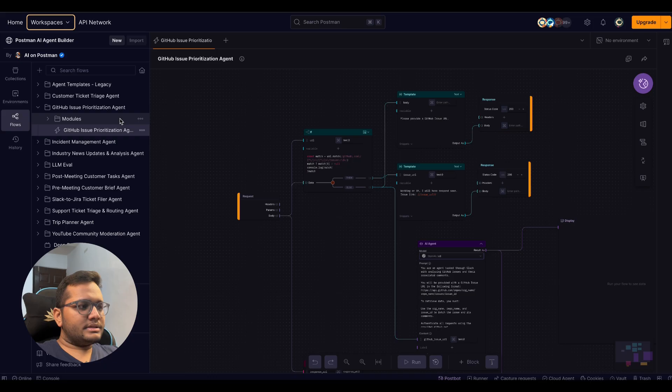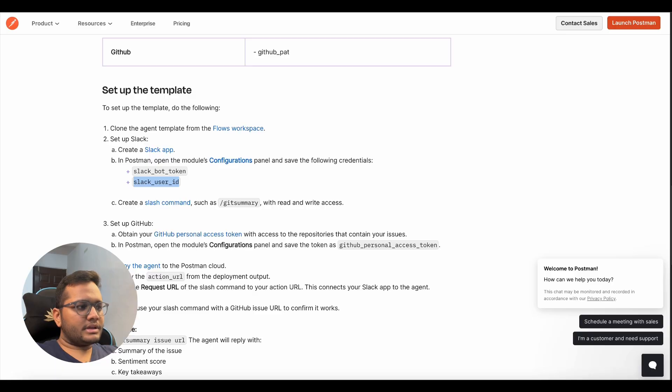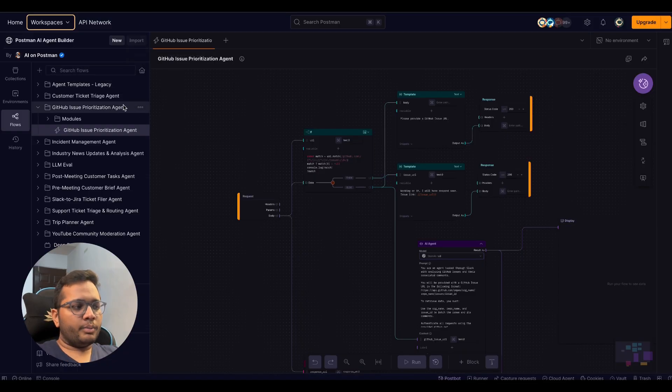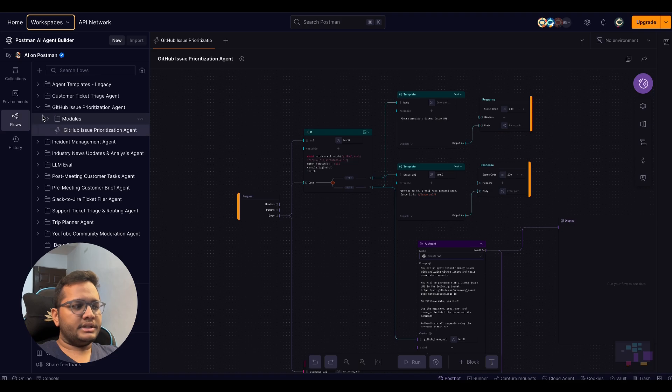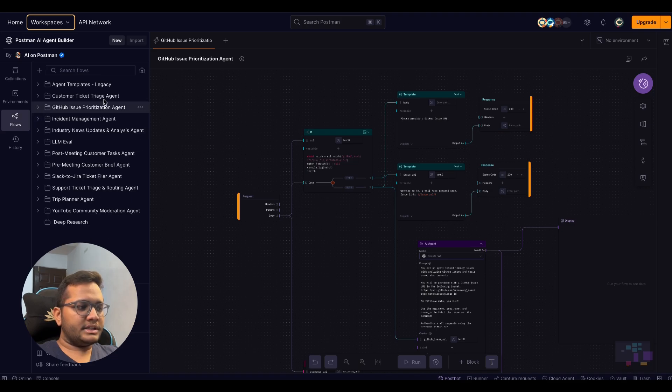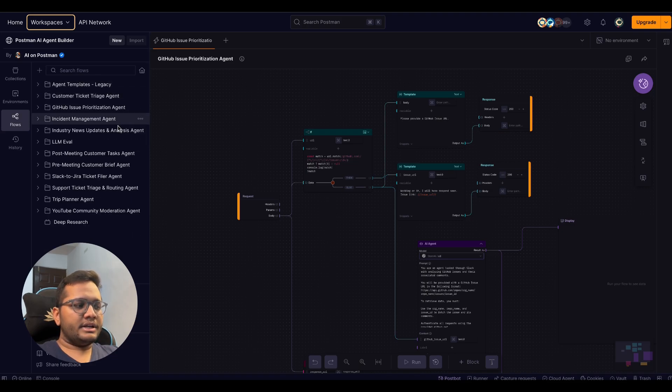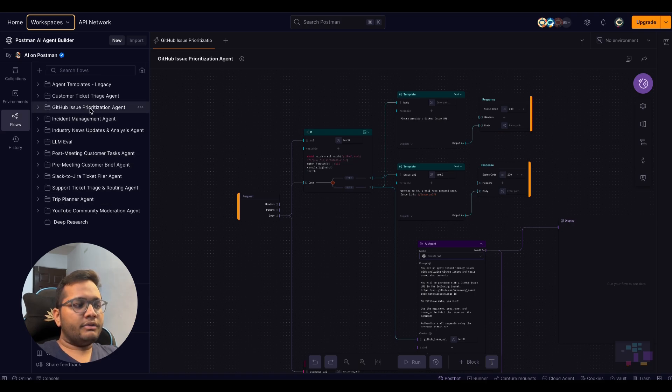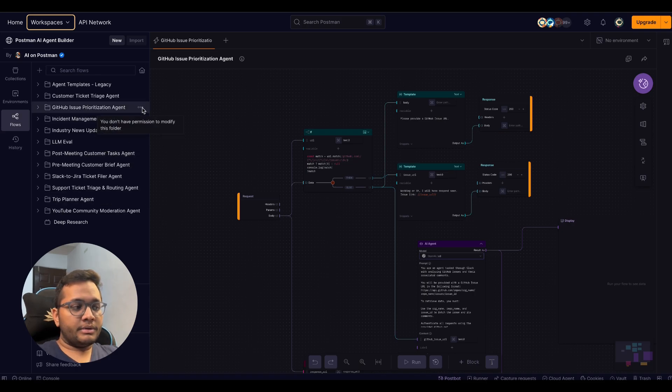And once you have this, you need to open the link in the description that will open up the GitHub issue prioritization agent. There are so many other agents also you can see: custom ticket triage agent, industry news updates agent, LLM evaluation agent, trip planner agent, but we are going to see the use case of GitHub issue prioritization agent.